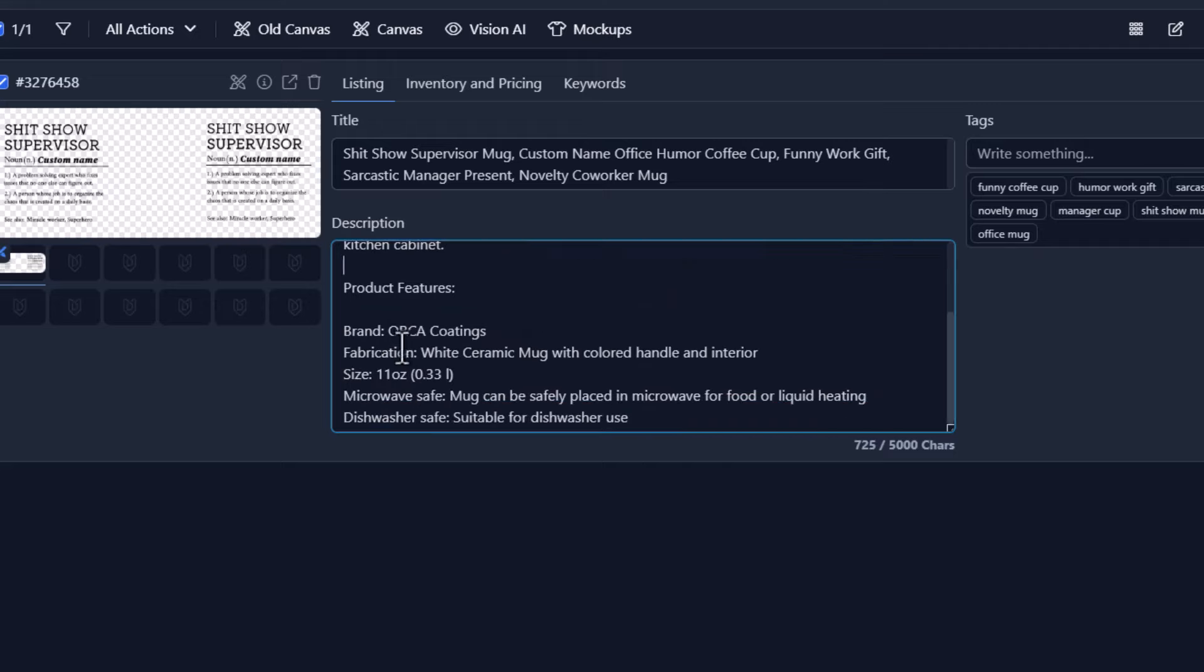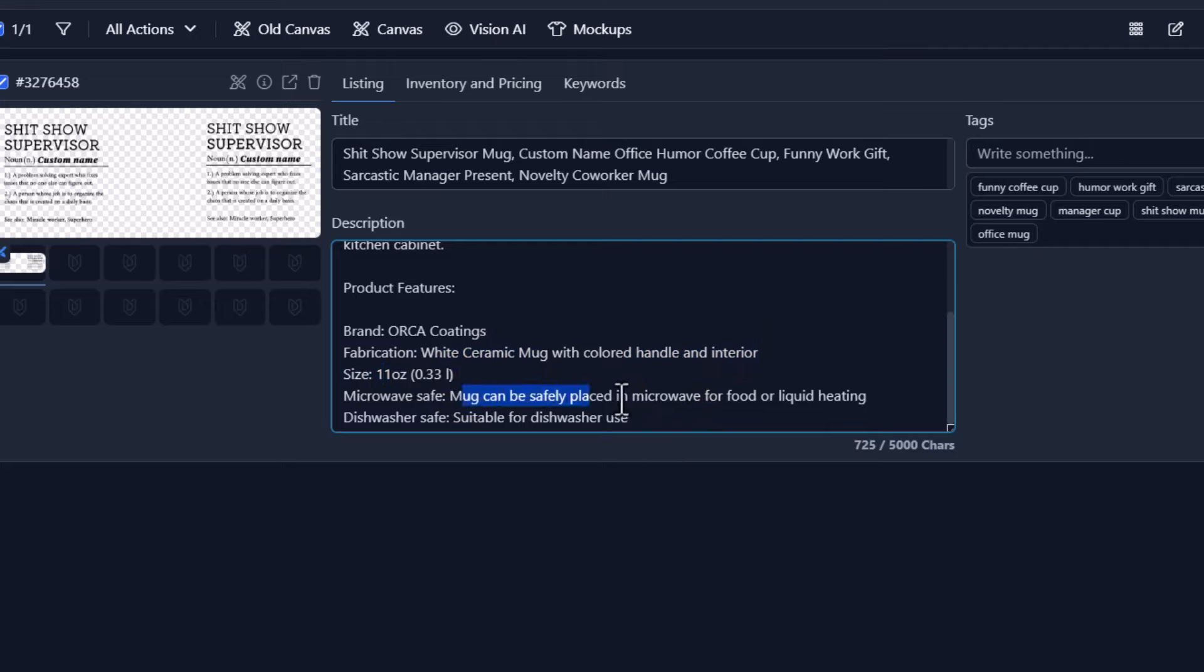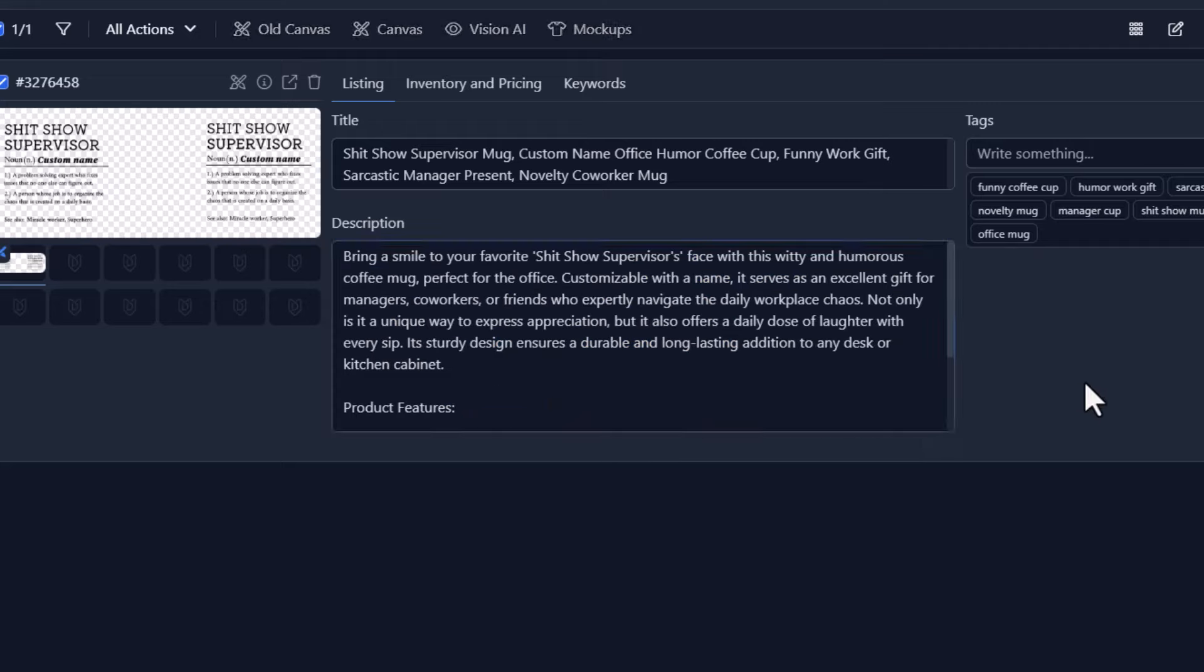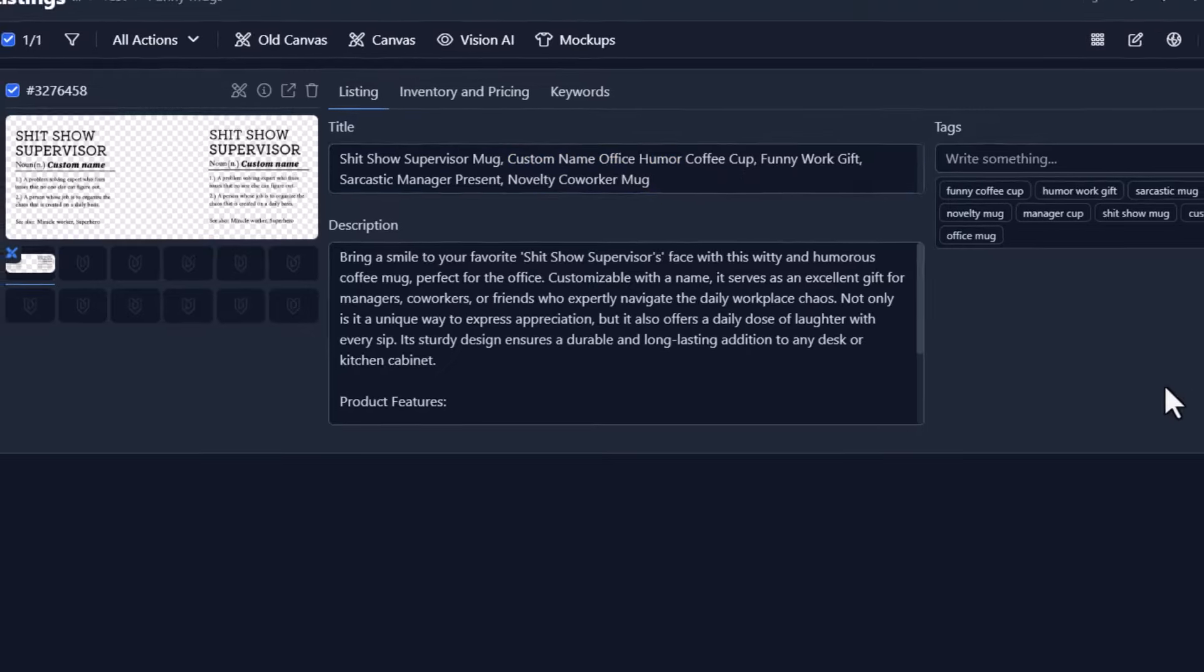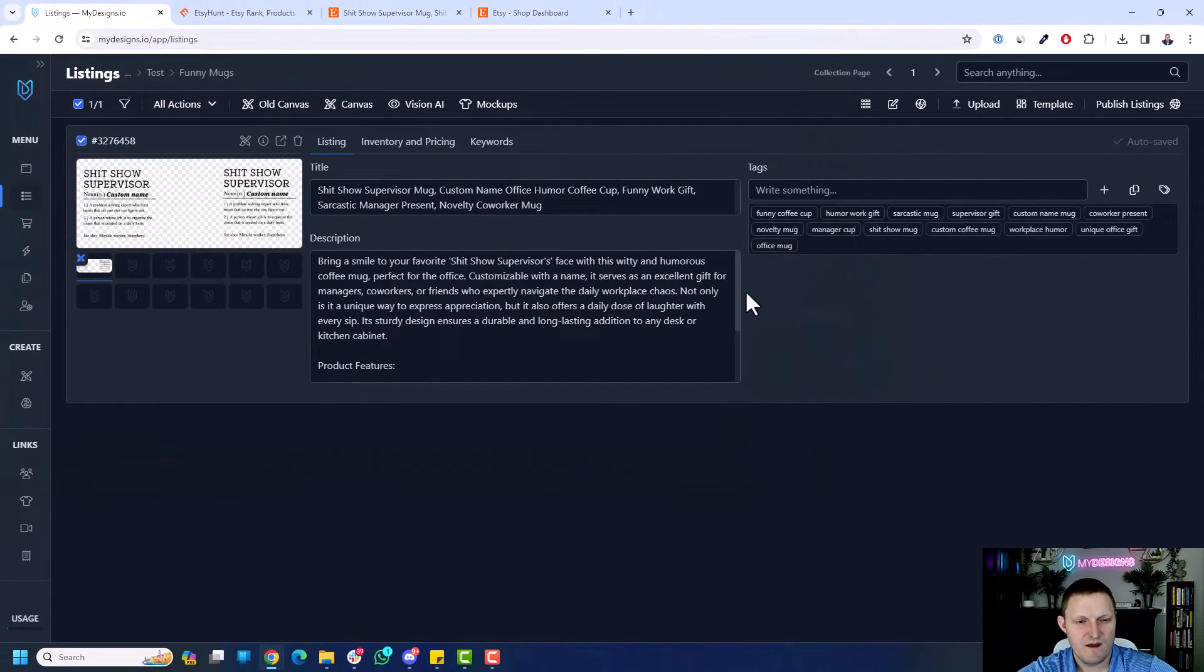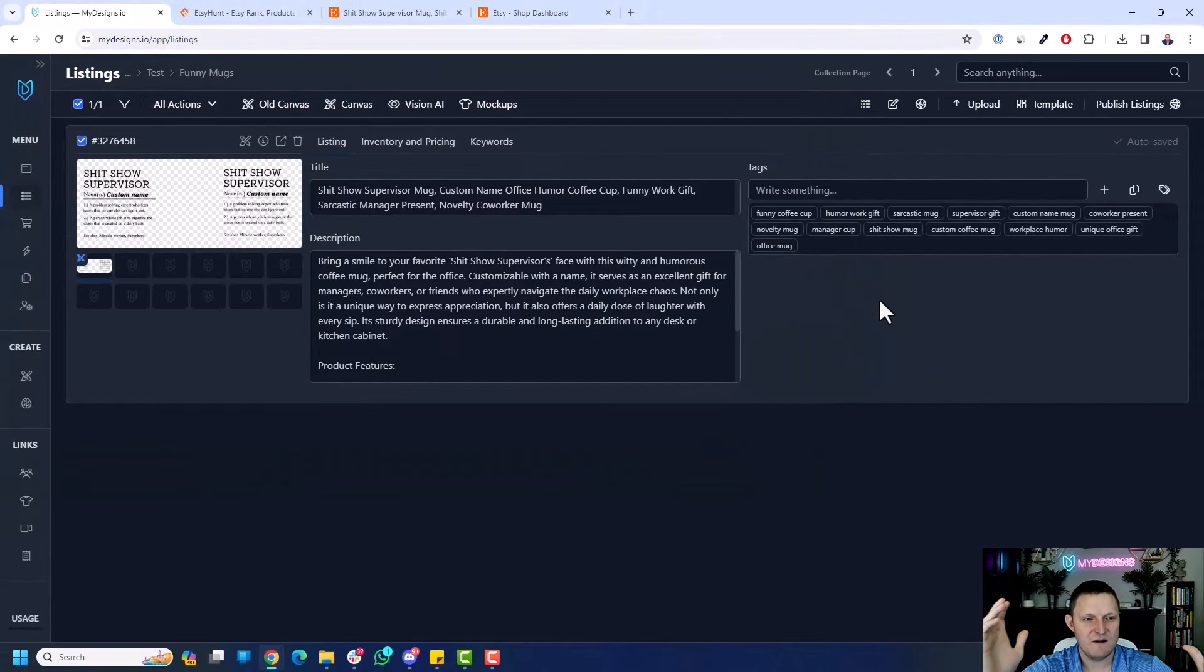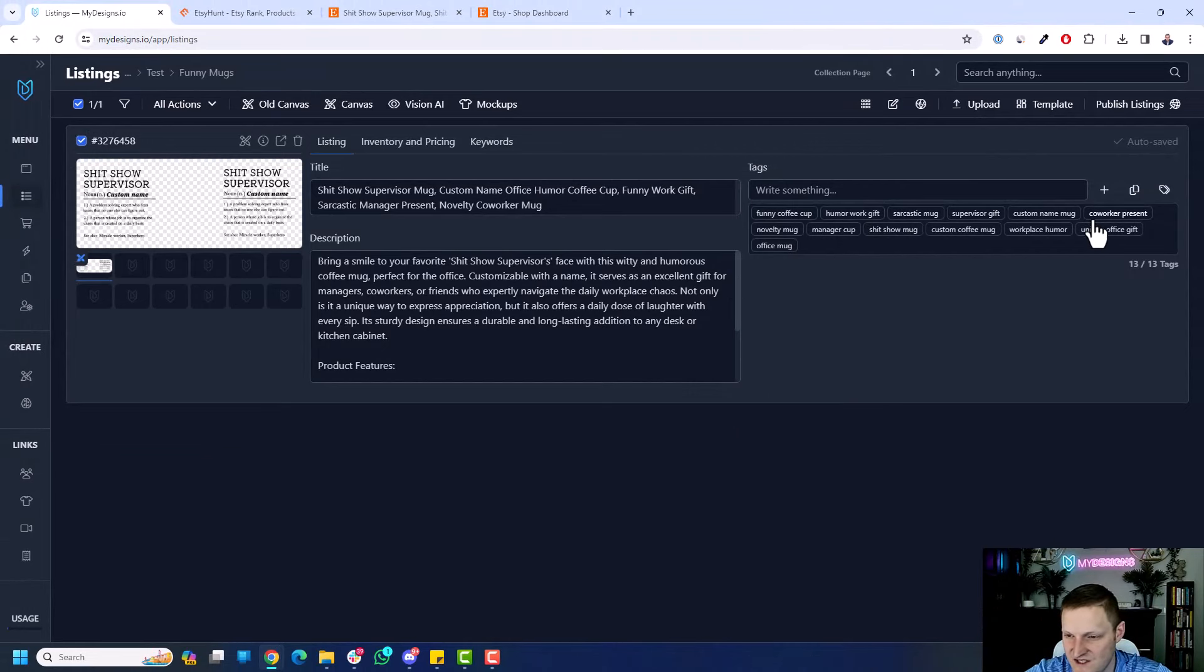I'm going to get rid of this. Now let's look at product details. You can see that base default mug. It's Orca coatings, the fabrication. White ceramic mug with colored handle and interior. 11 ounce microwave safe, dishwasher safe. So everything looks really good. One thing I'd probably add to this title is, you know, personalizable mug or customizable or custom mug, which it has a custom name. But we'll just do. Yeah, it's going to be a little too long. Maybe I'll leave it as is for the sake of keeping this video short. But this is good to go. I got my print file. I got my title, description, tags. I can make any changes to these if I like. But everything looks pretty good overall.